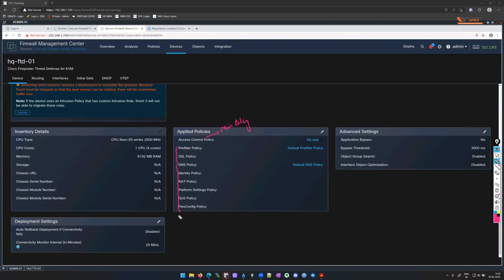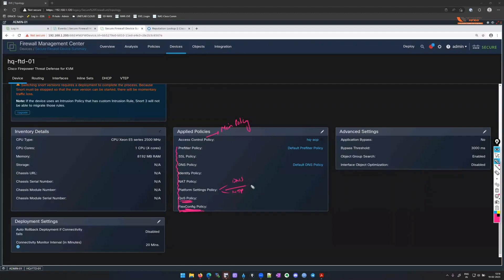FlexConfig I already discussed. QoS is self-explanatory — it configures QoS settings. Platform settings is where you set things on the firewall itself: DNS, NTP, time, banner, etc. It's a completely separate policy.